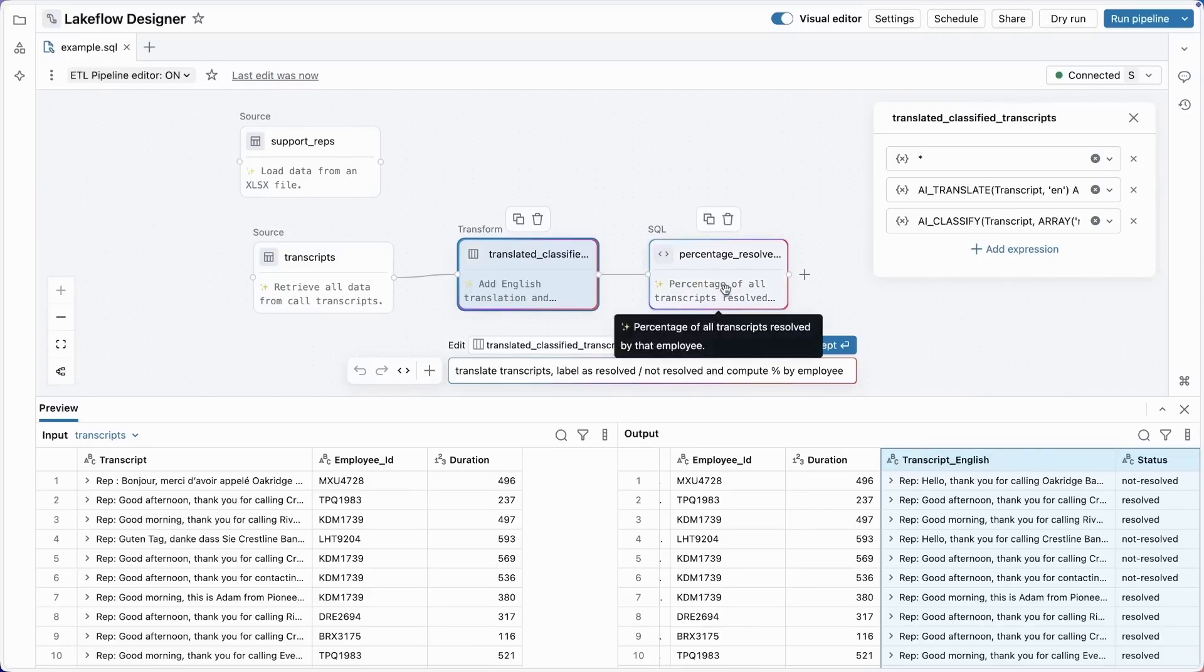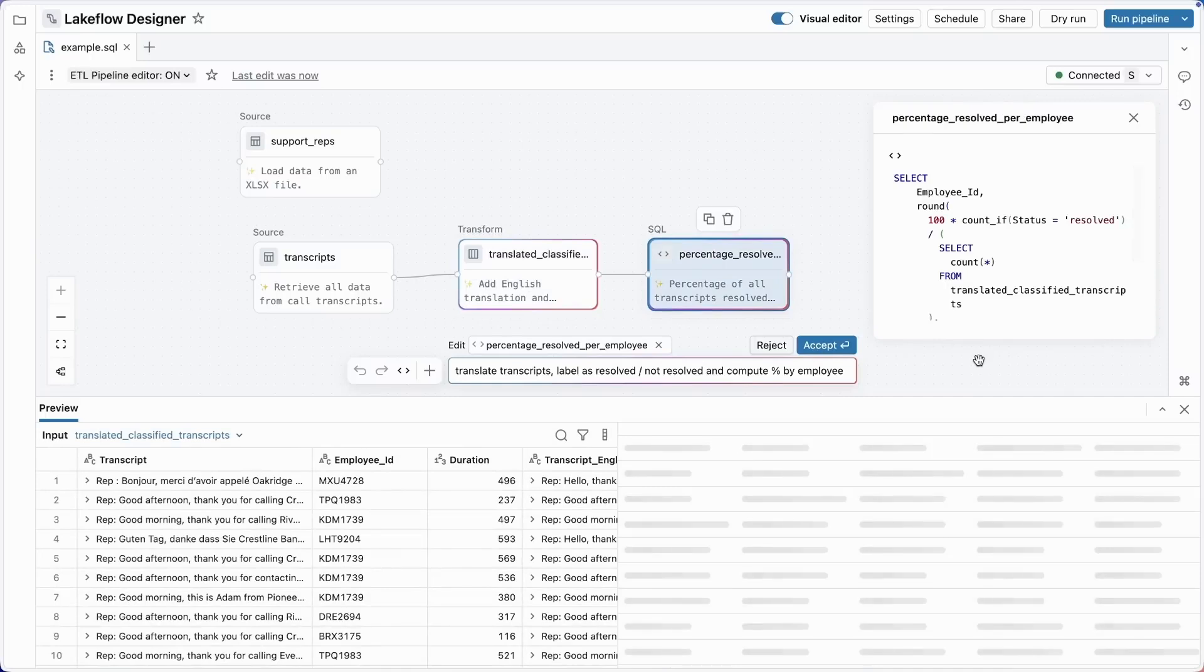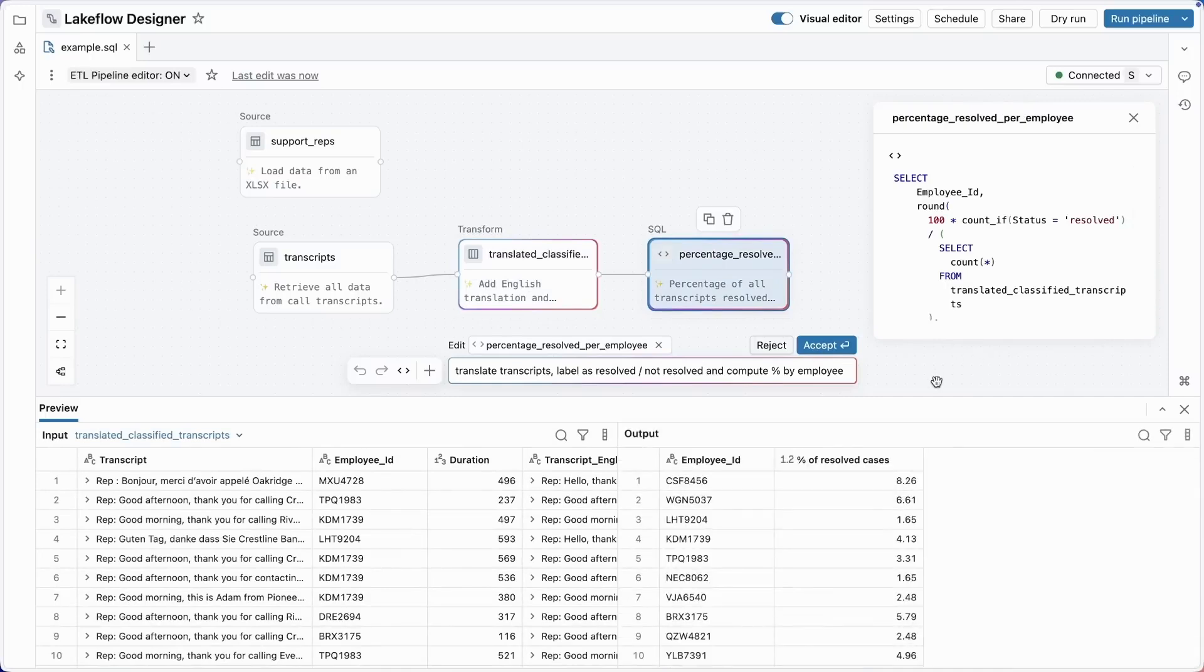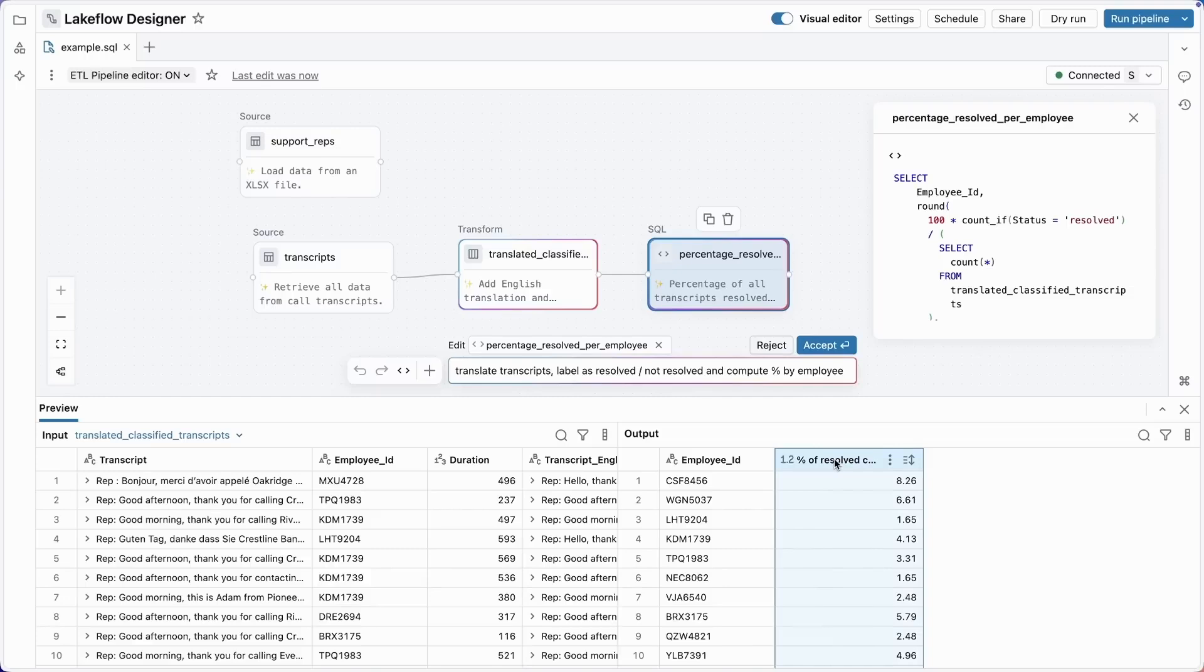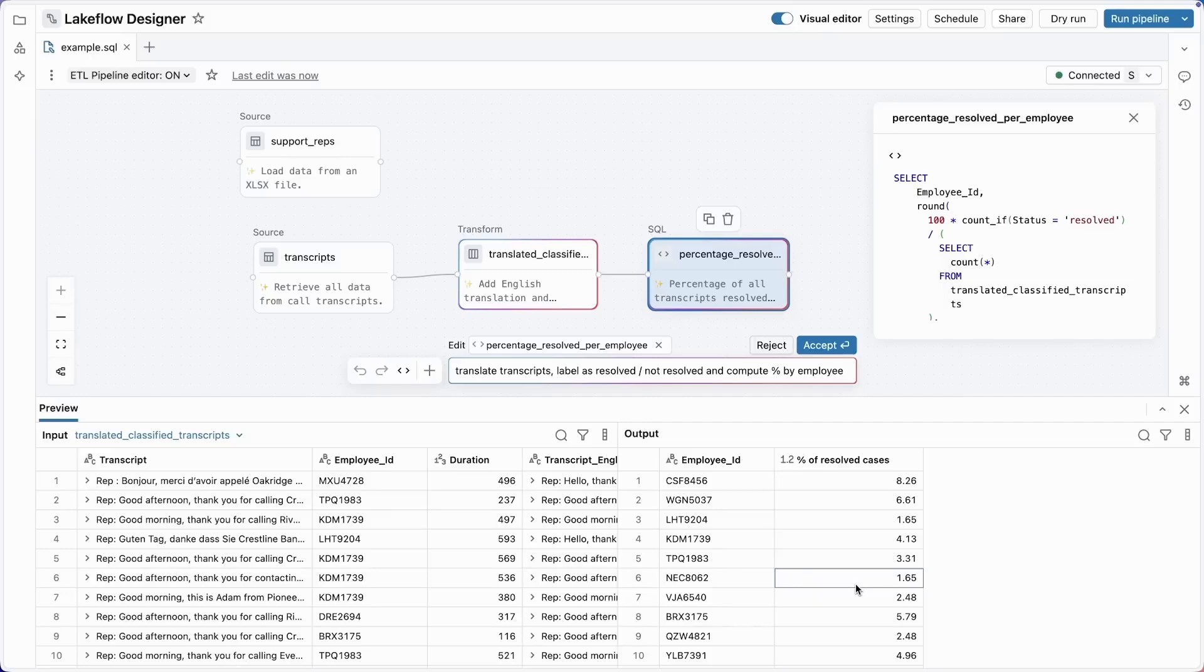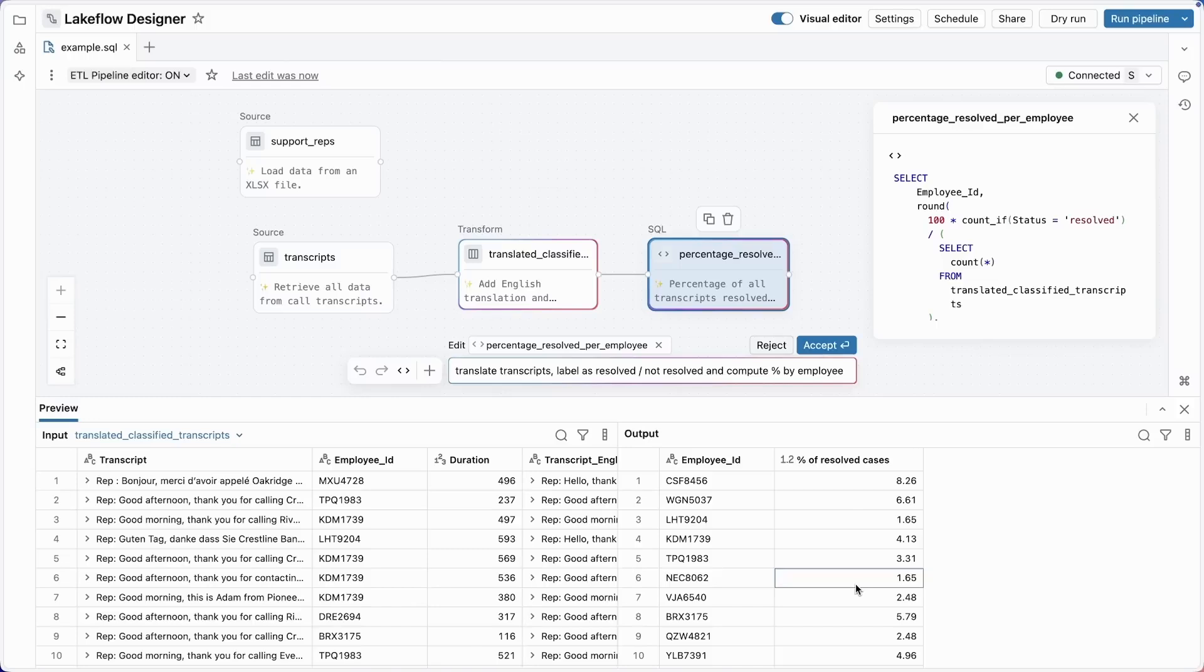All right, well, now let's look at the second operator counting the percent resolved. I've got the percentage of resolved cases down here, but the numbers look a little strange. I see 1%, 3%, 1% - the support reps all look terrible. I know it's not that bad. Now, what happened here? Well, as I'm sure everyone in the audience knows after using Gen AI tools for a few years, they aren't perfect. Mistakes happen, and so we're building Lakeflow Designer to make it easier to recognize and correct those mistakes.